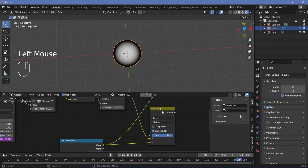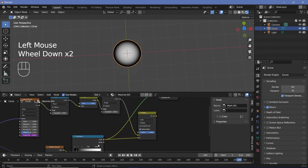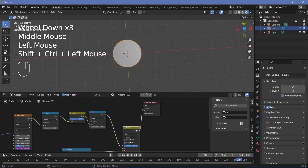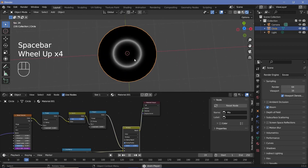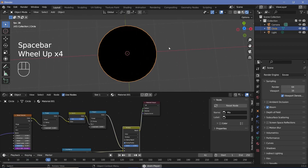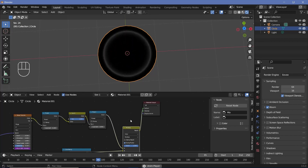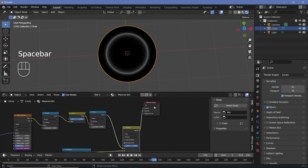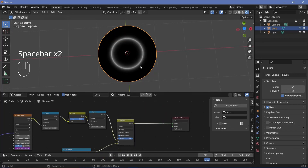Ctrl+Shift+click it to see what we have. If you play the animation, you can see how the ring fades off towards the edges, which is exactly how we want it to be.